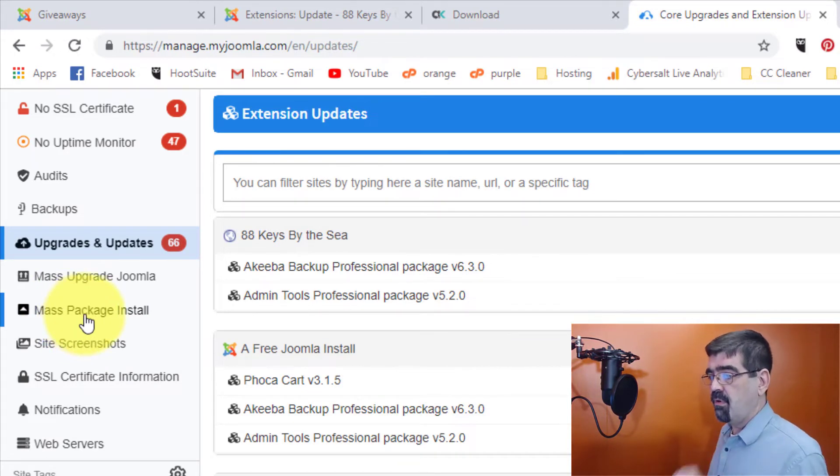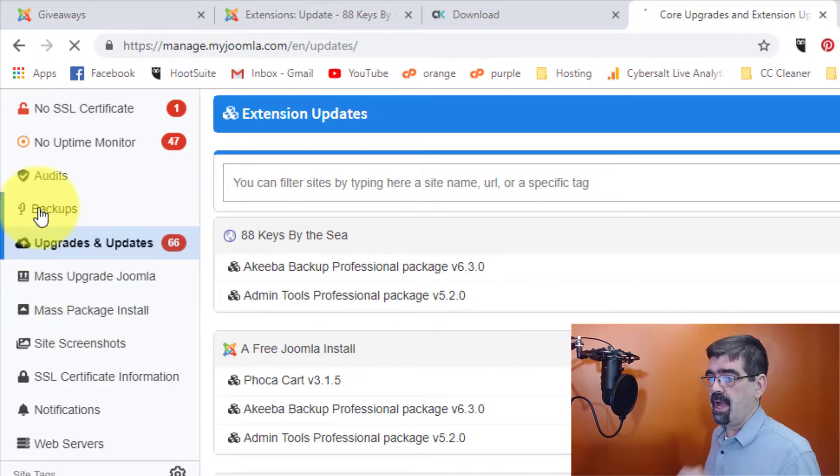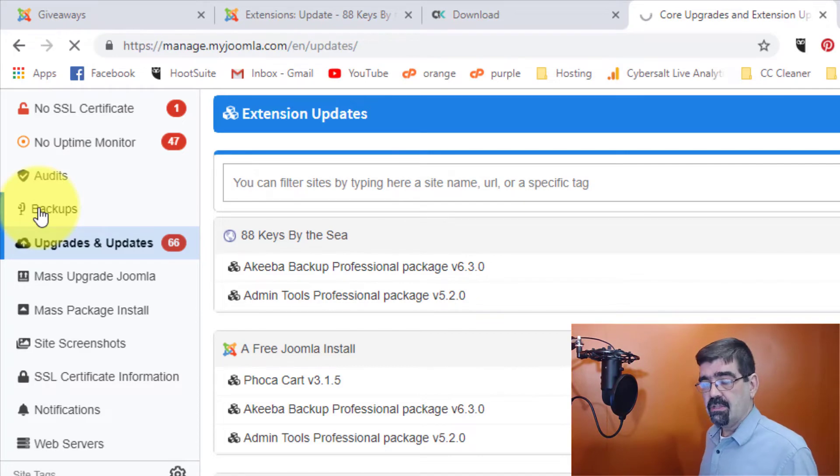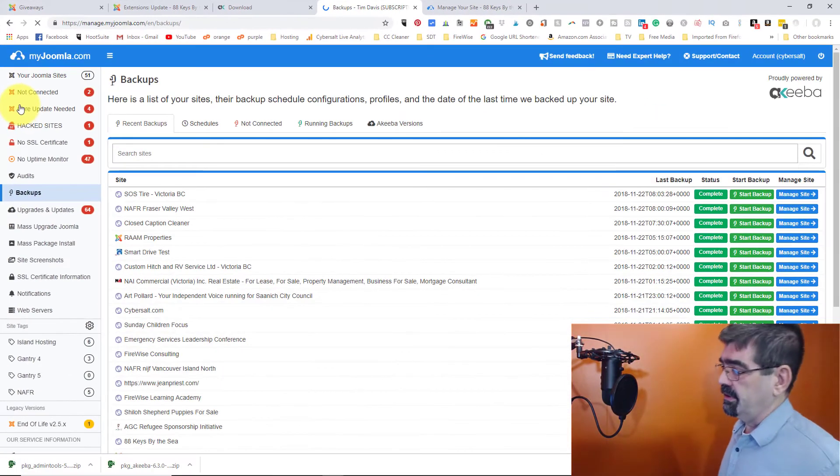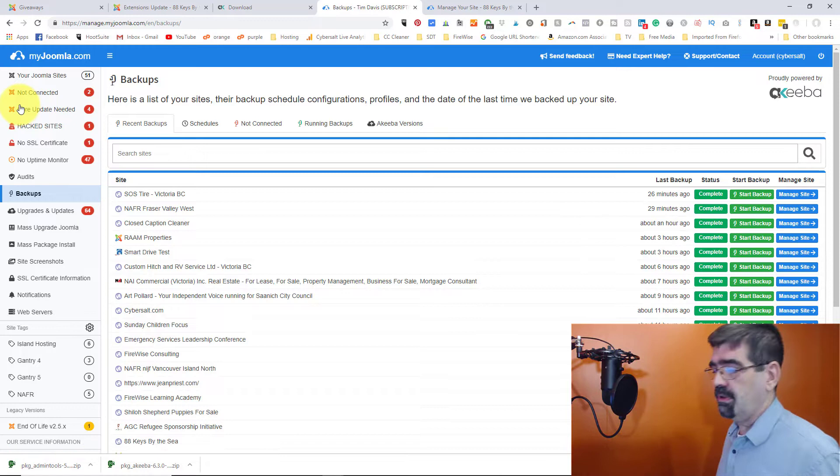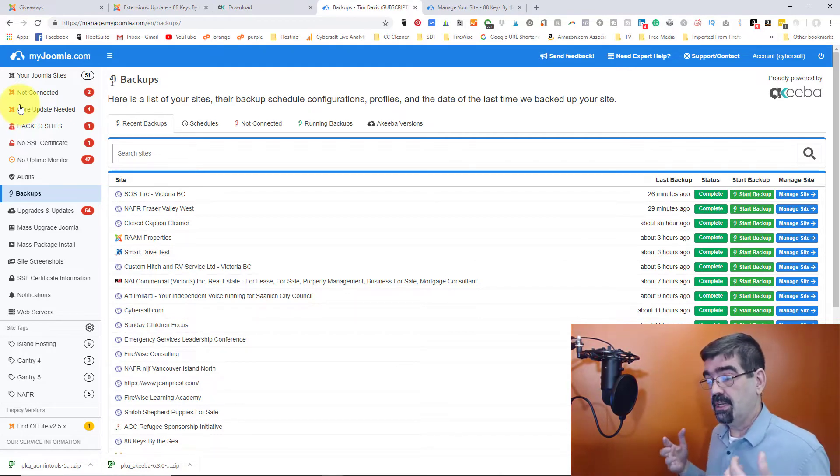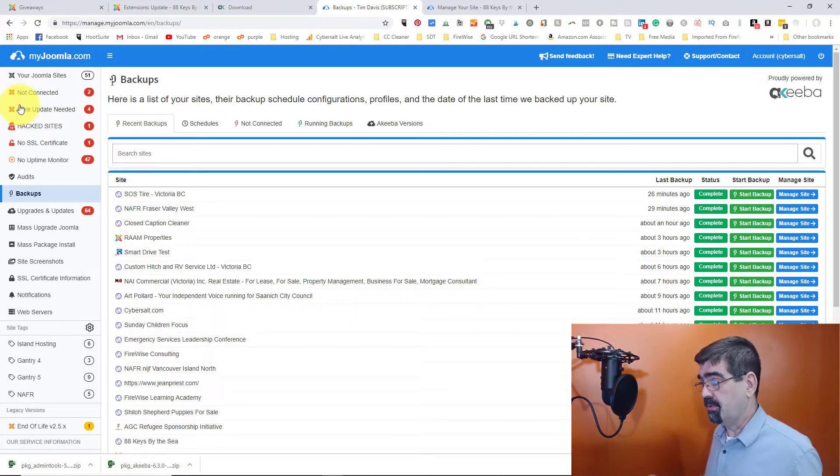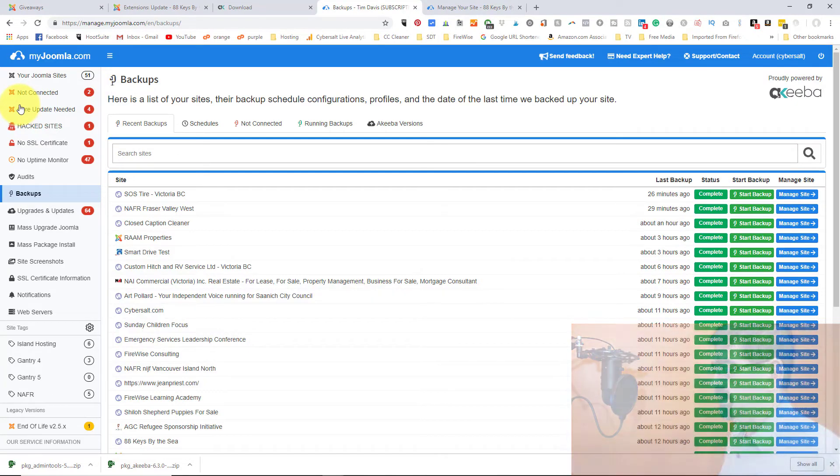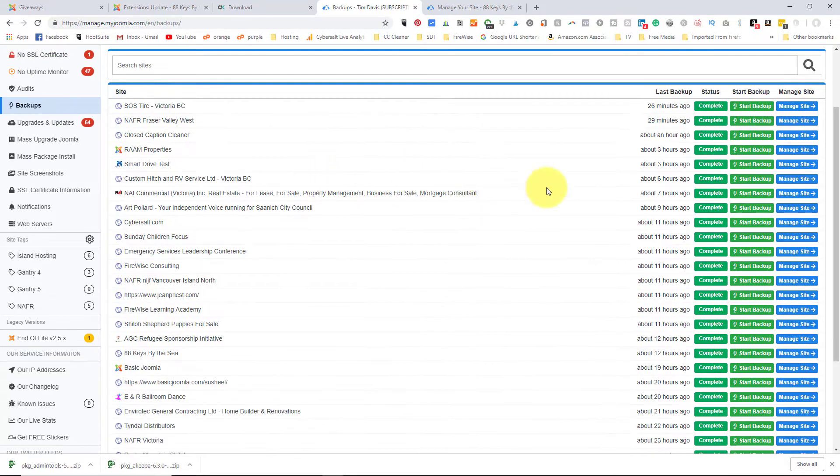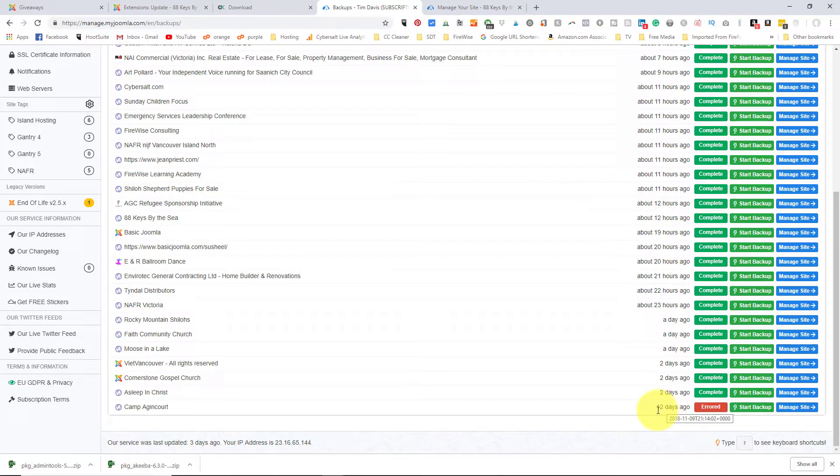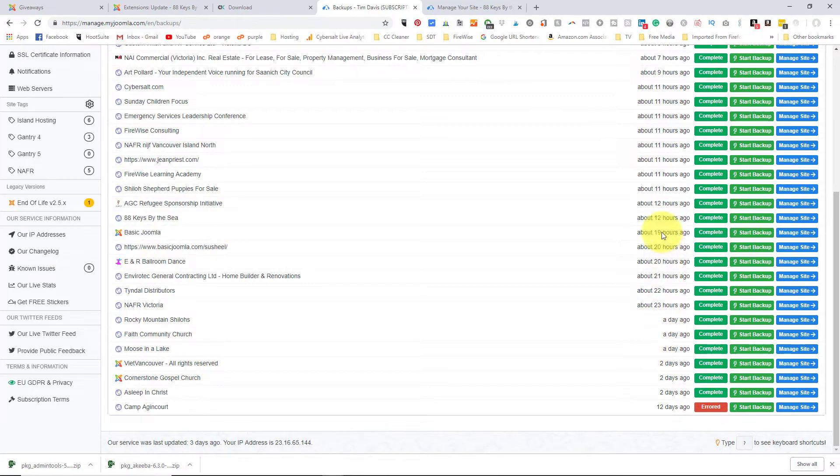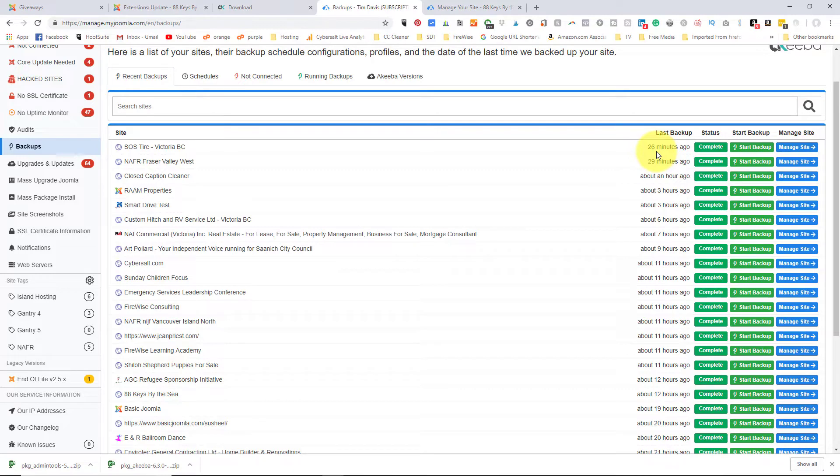Now, before I do that, I want to quickly click on backups, because whenever you're installing extensions or components to Joomla, you want to make sure you have your site backed up. So if you're going to upload an extension to multiple sites, make sure they're all backed up. Now, the nice thing here about myjoomla.com is that by clicking on backups, I can go here and check when these sites have last been backed up. I have one down here 12 days since it's been backed up and it was aired, but I know what's going on there. These other ones that are two days, they're good, a day, and all these in the last 24 hours because I have them set up on a schedule. So that's great too.